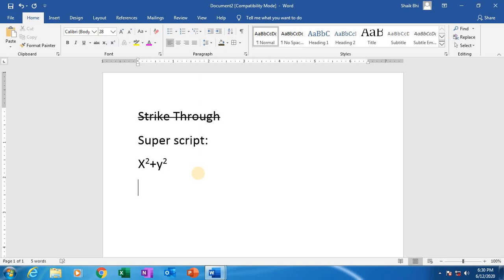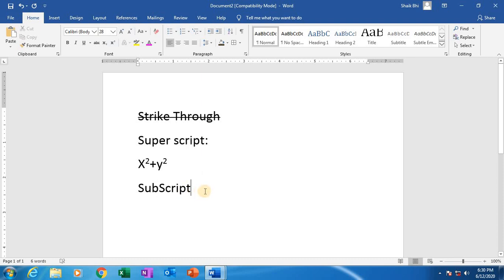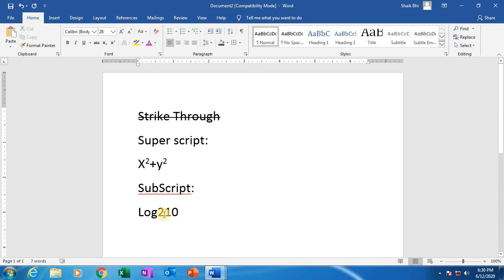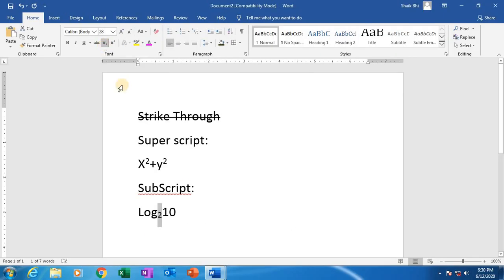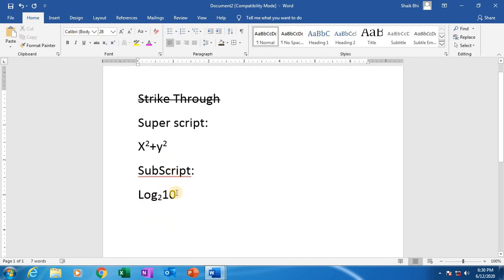Next, coming to subscript. What is subscript? Subscript means, when we write logarithms like log₁₀ base 2, the 2 is in the base position — it is in the bottom position. So just select the 2, come to subscript, and click on it. See: log 10 base 2 like this. Superscript and subscript.